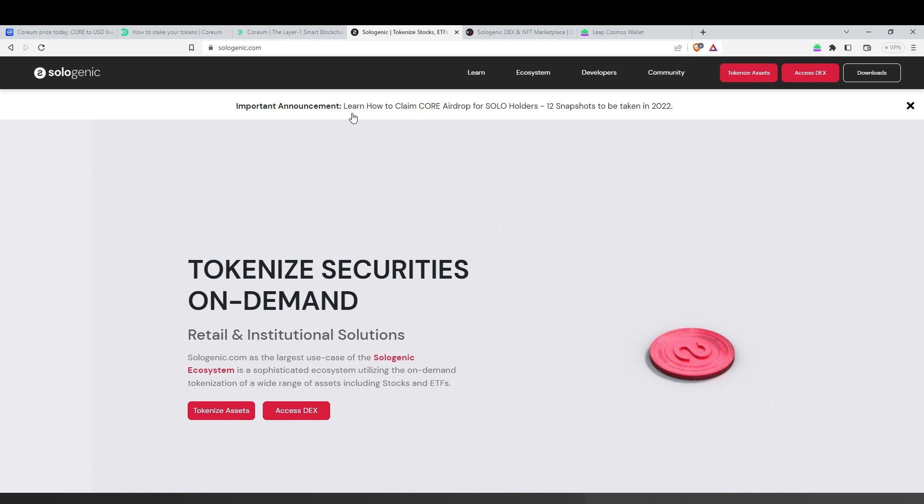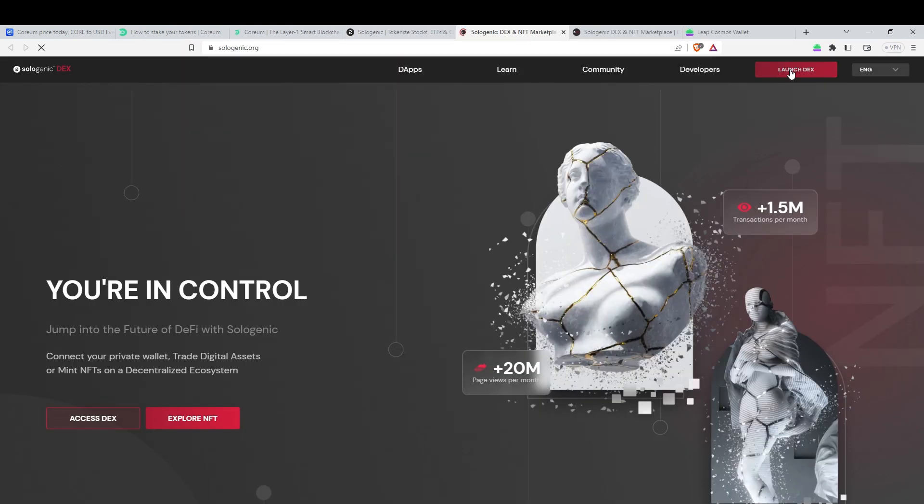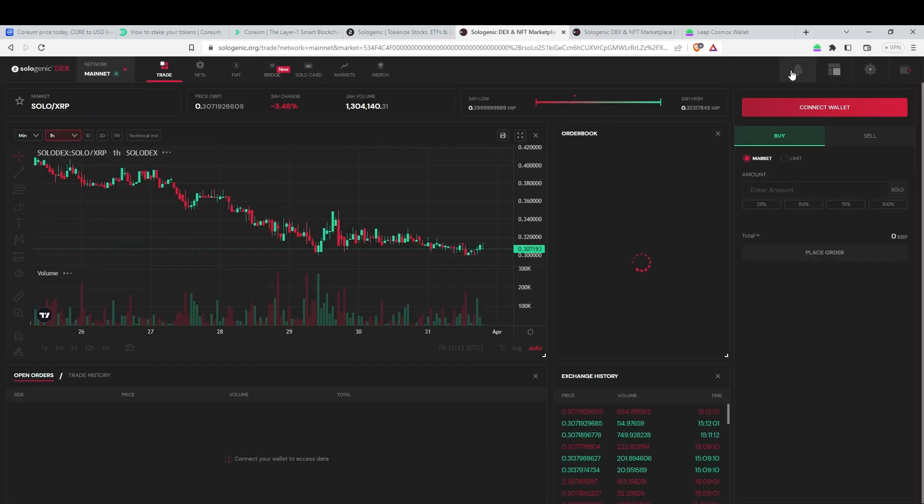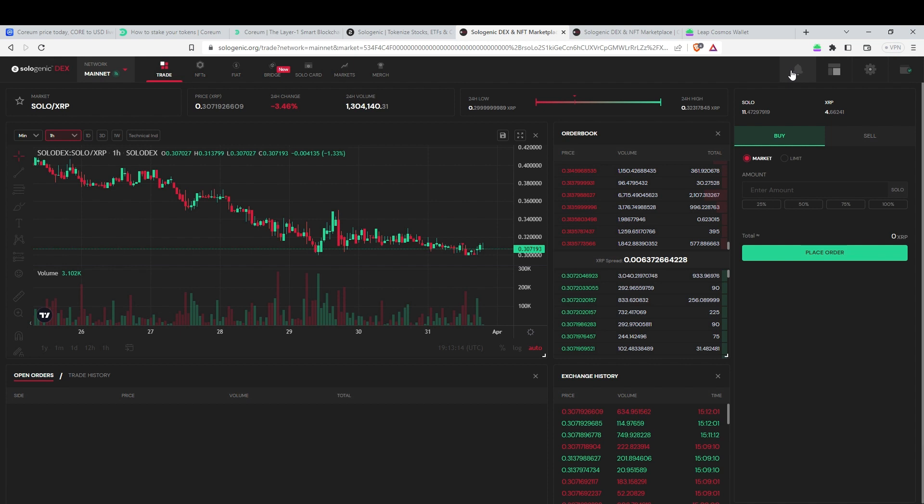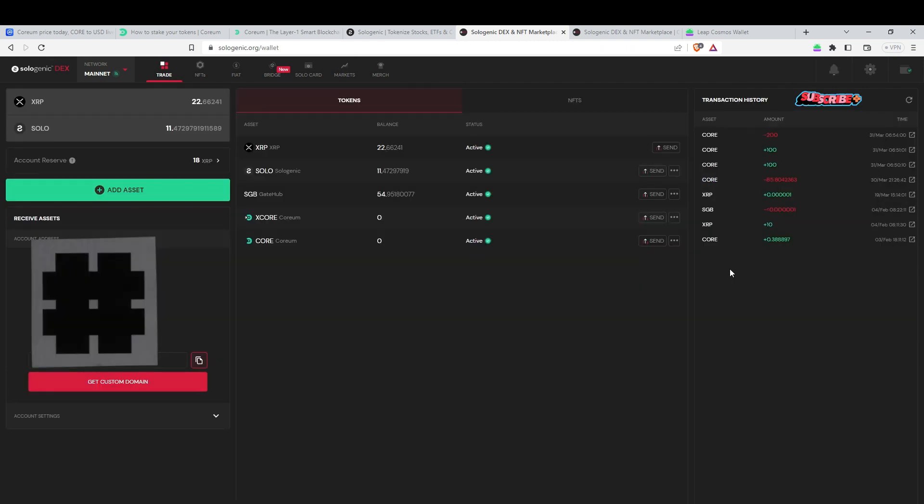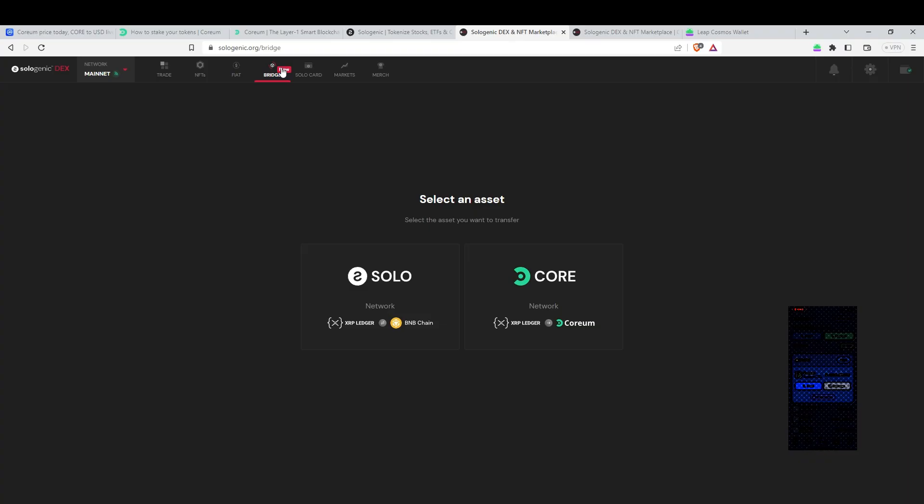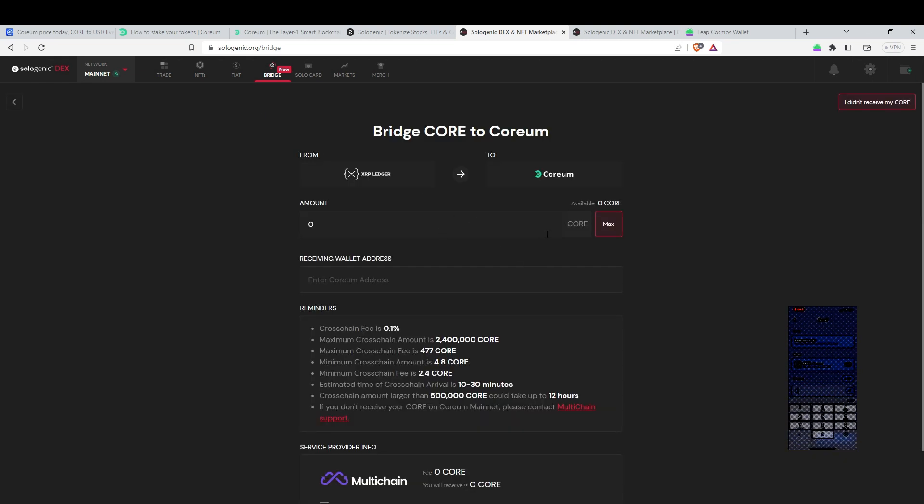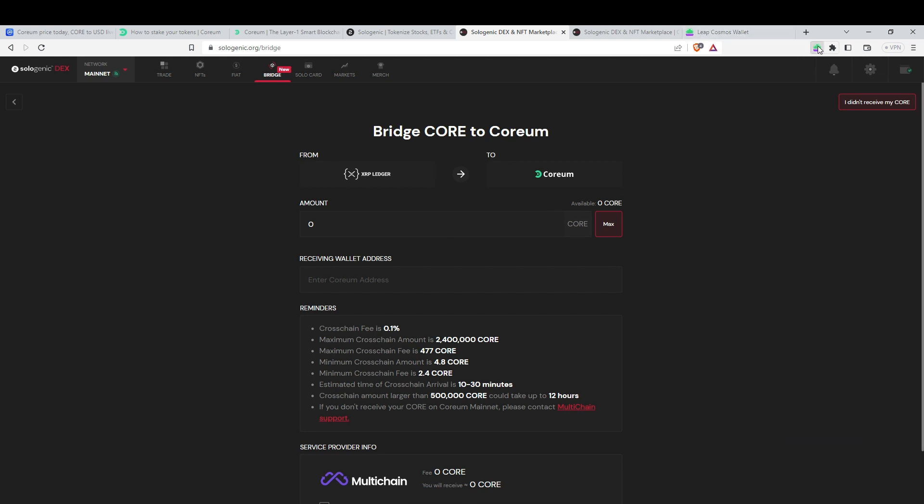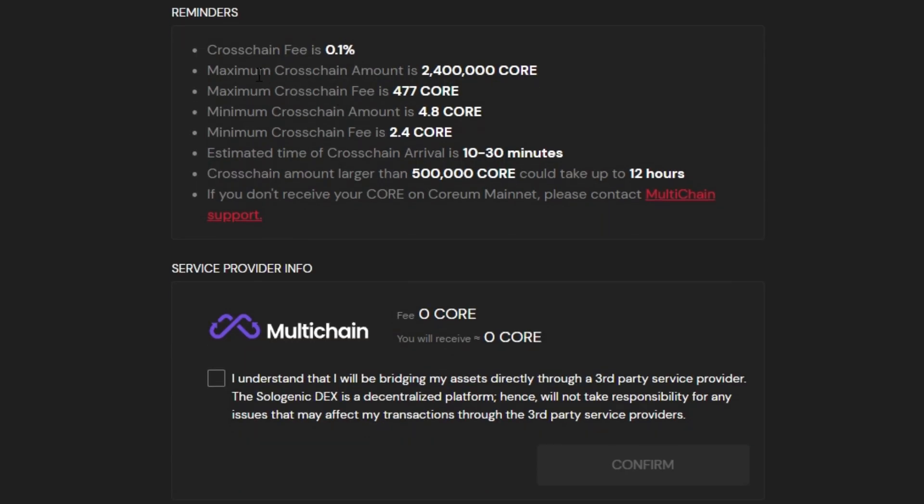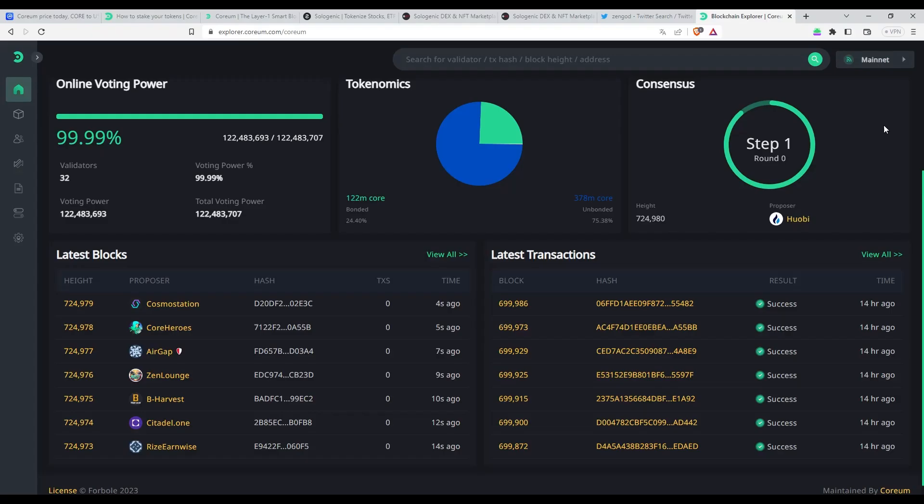We're halfway there! So to bridge your Corium tokens, head over to Sologenic.com and log in to Solodex. You can either transfer Corium tokens to your Solo wallet or connect your XUM wallet. Once you're on Solodex, go to the top menu and select Bridge. Paste in your Corium wallet address that we just created using Leap wallet. You will have to sign the transaction on your XUM or XUM phone app to finalize bridging. I did a test amount which took about 10 minutes, so don't panic if you don't see your tokens right away.